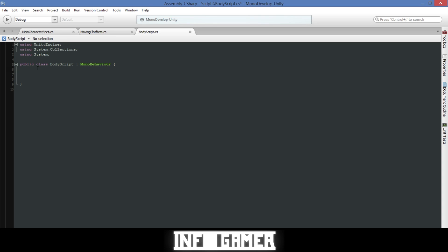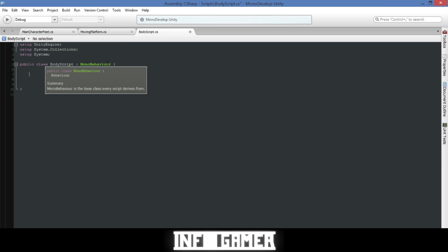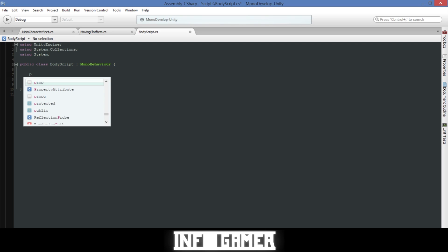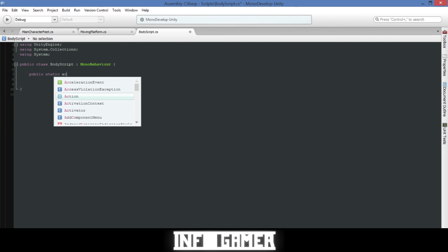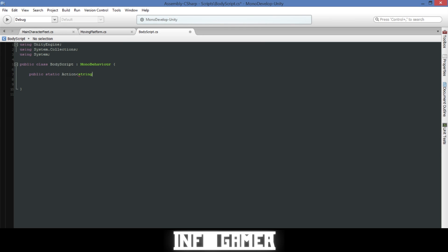One of the principles we'll be showing today is relatively difficult, but bear with me. What we're creating is called an Action. An Action will broadcast from this script to other scripts, which will receive the broadcast and execute code accordingly. To create it, type: public static Action<string> MonsterHit;